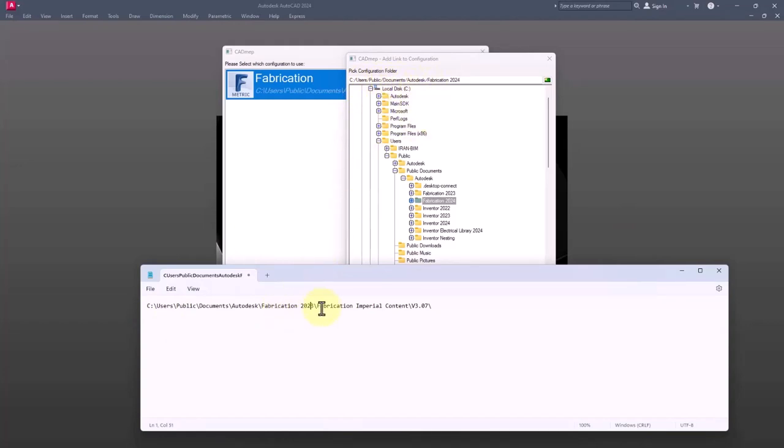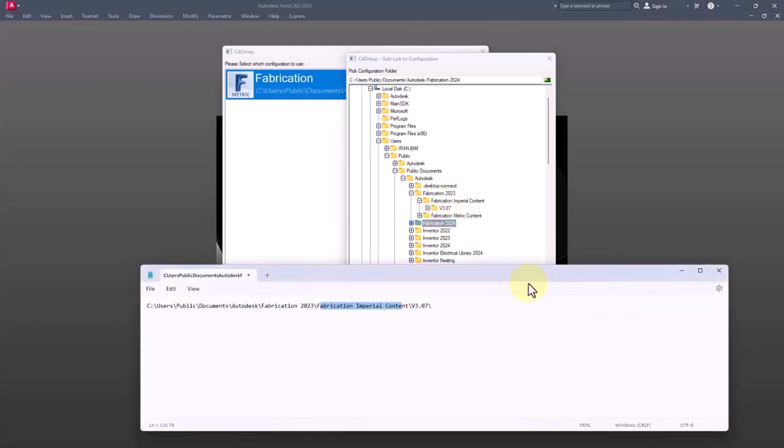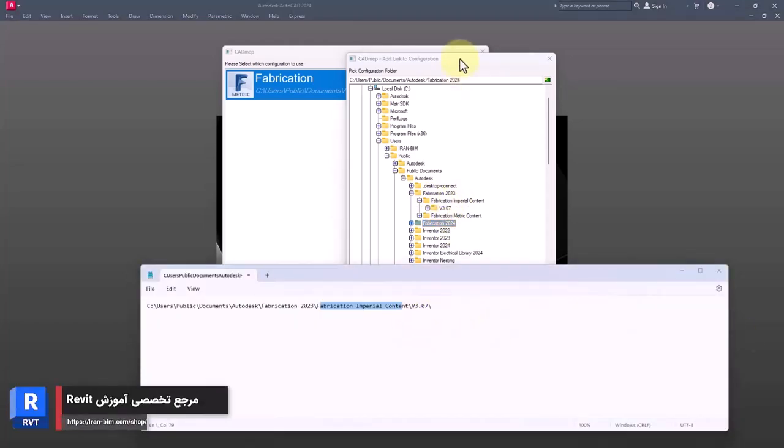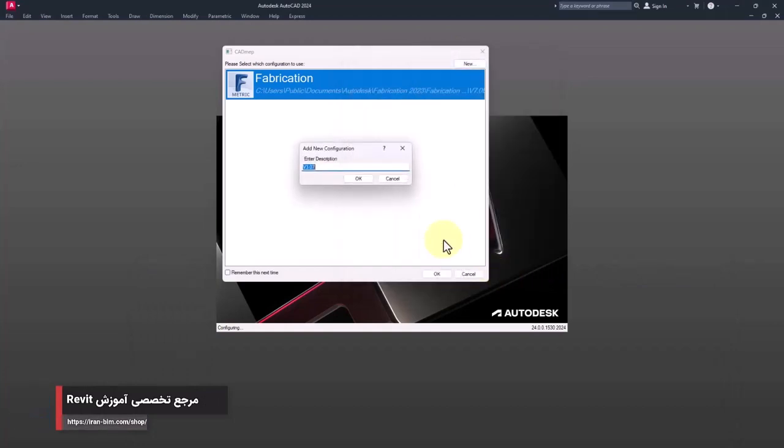Then in fabrication folder, in fabrication imperial content, and then here the installed version is v3.07. As you can see, I only select this folder, then I click on select.